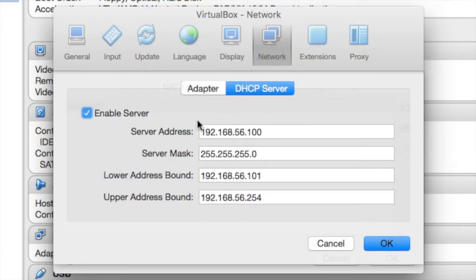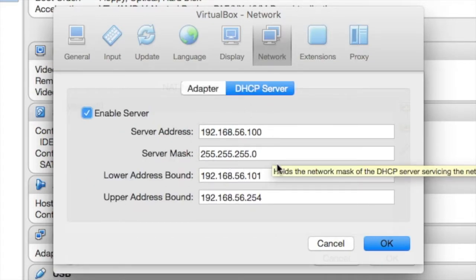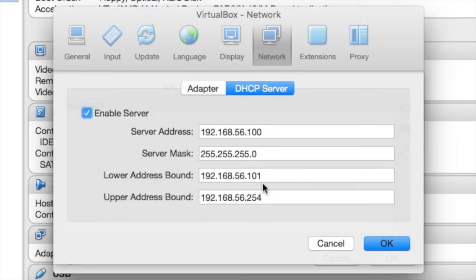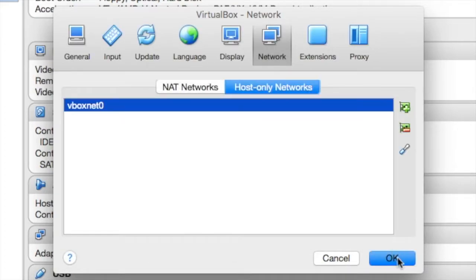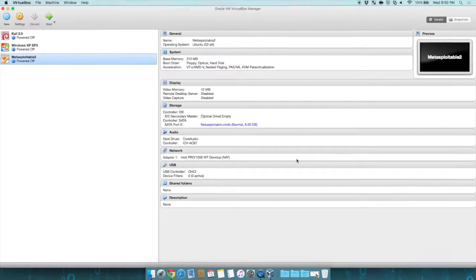It is going to run its own DHCP server and hand out addresses, starting with 101, going all the way up to 254, which will be fine for us because that means I will just set the machines to DHCP, which they already are. When they boot, they'll get an address. Hit OK.